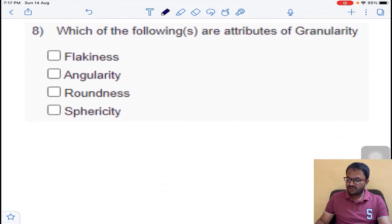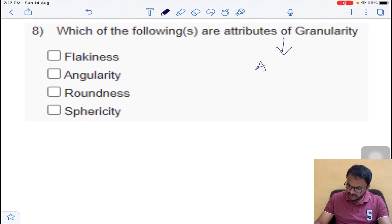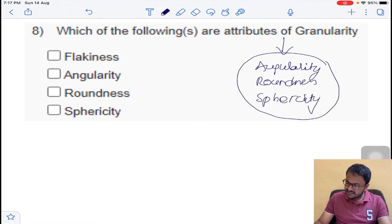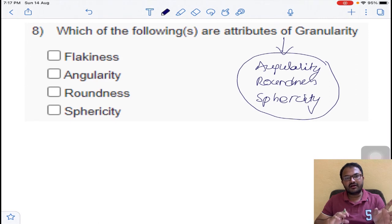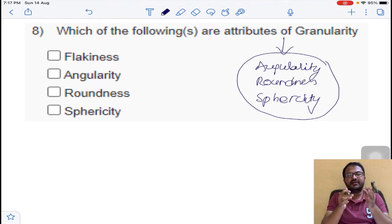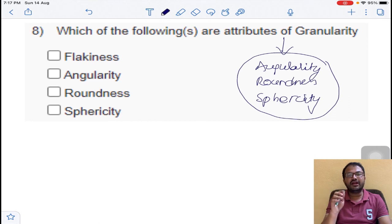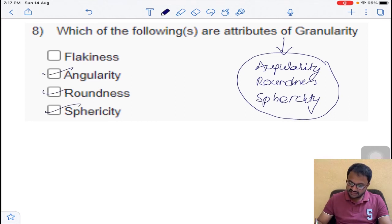Next question: which of the following are attributes of granularity? The attributes of granularity are angularity — whether the particle is angular or not angular — roundedness — whether the particle is rounded or not rounded — and sphericity — whether the particles are spherical or not. By knowing all three parameters, we can give information regarding the granularity of the particle. This is a multiple-answer question for question number 8.